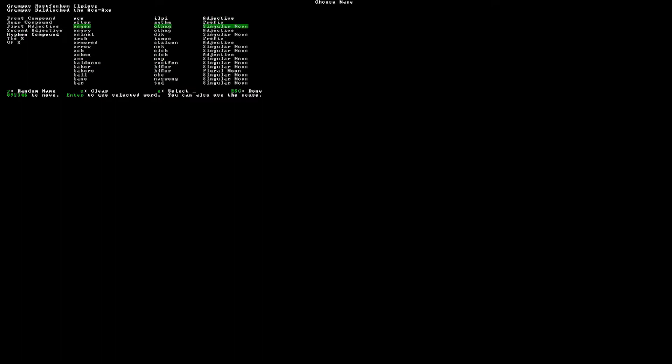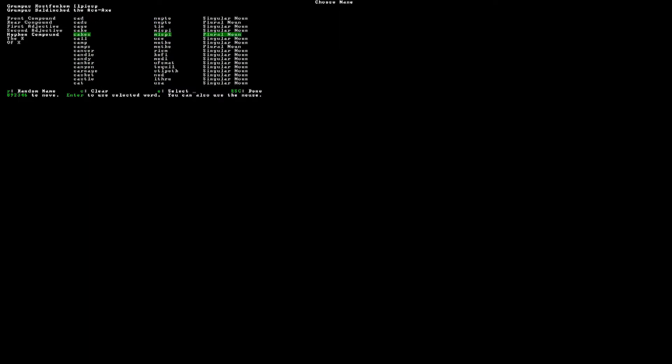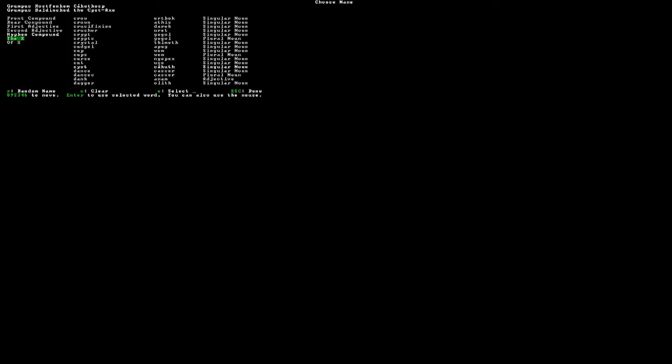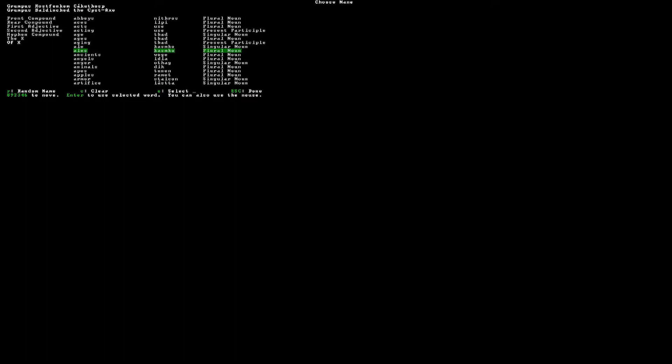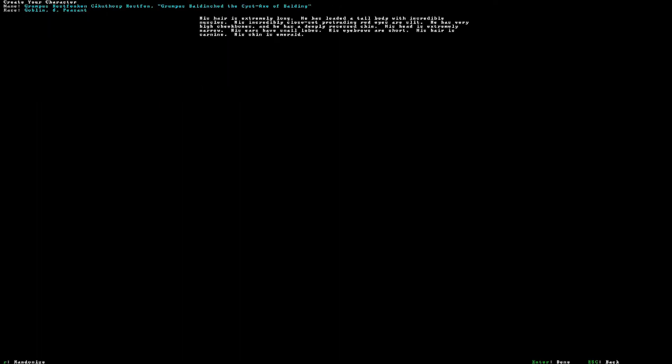Okay, we'll go back to that and Bald-Inched-I-P The Axe. The Ace Axe. Oh, no. We have to, now that I know what the hyphen compound is, we'll do Grumpus Baldinched, the cist axe of, I think I have a good one here, of Balding, because that's his last name's Baldinched. His name's ironic, red is broad, his hair is lavender, his skin is emerald, he is thin but has incredible muscles, very narrow chin, somewhat tall ears. I like it, okay.